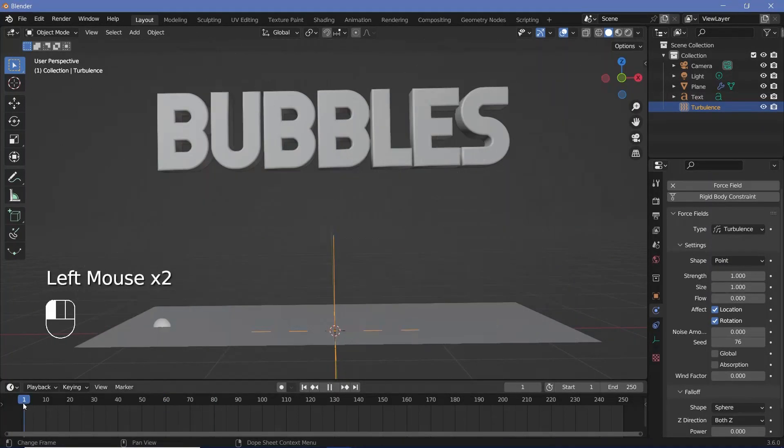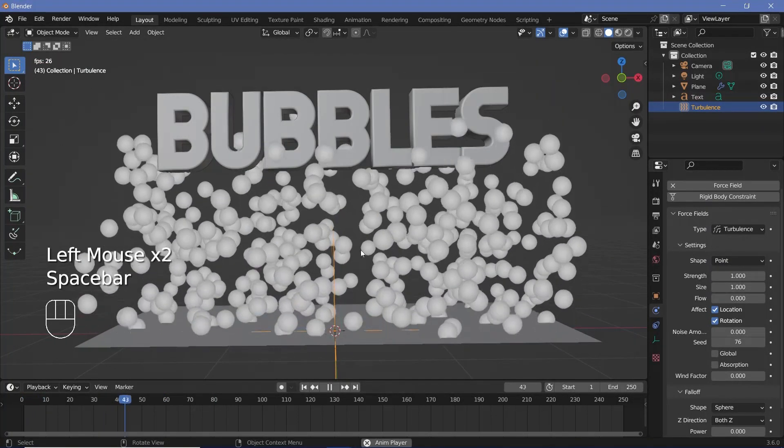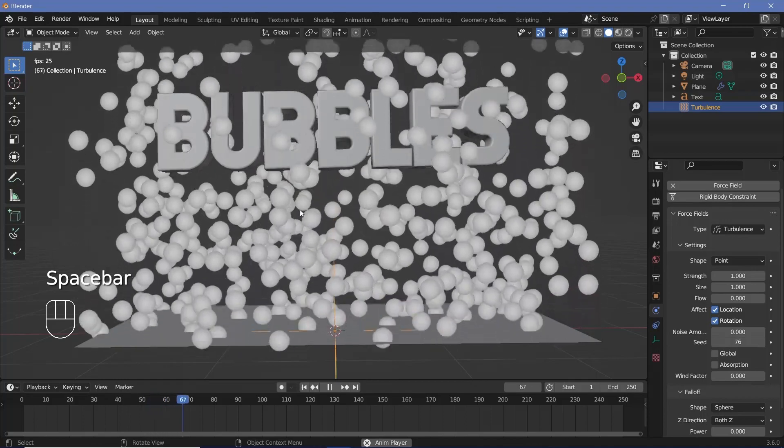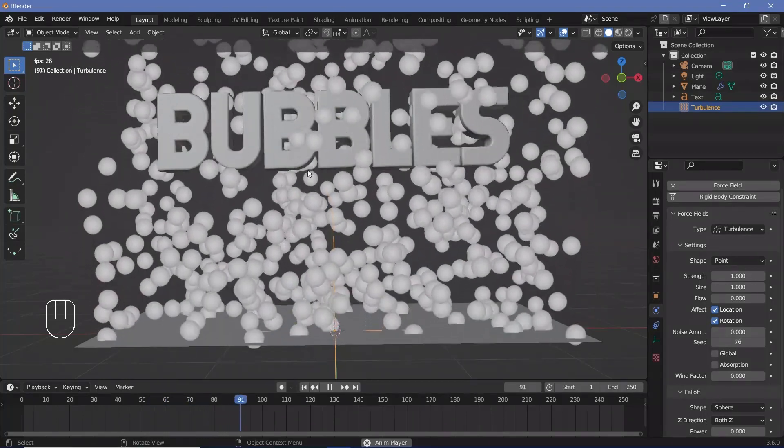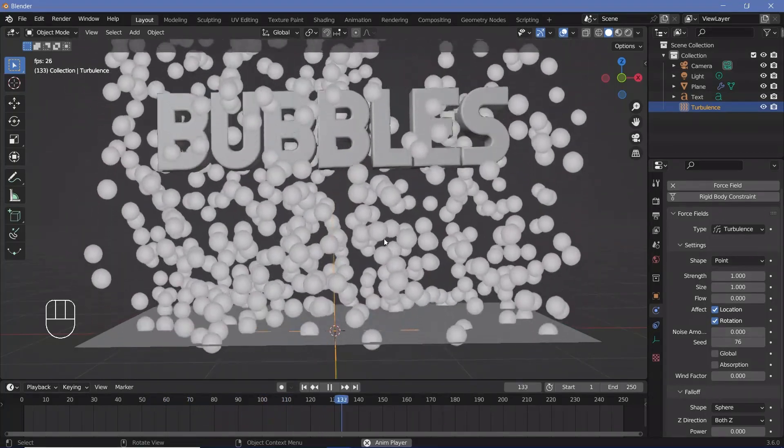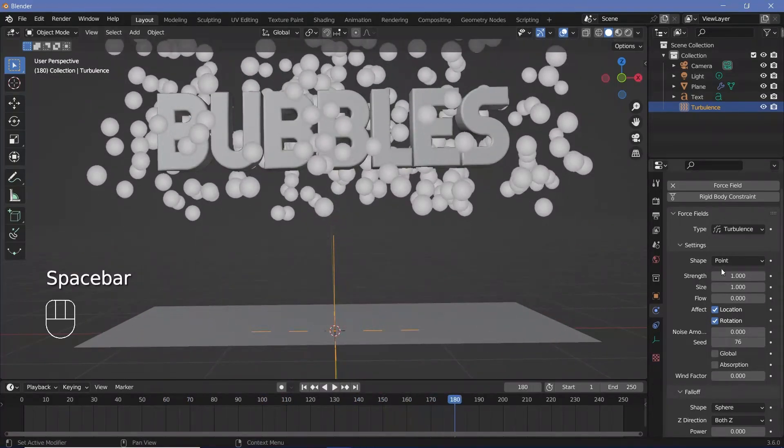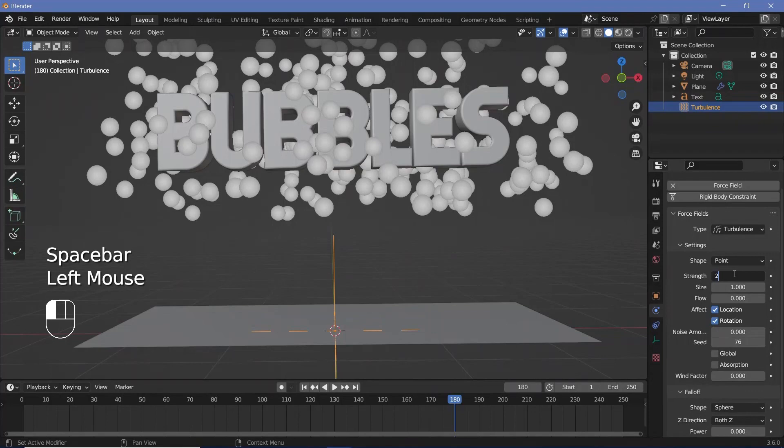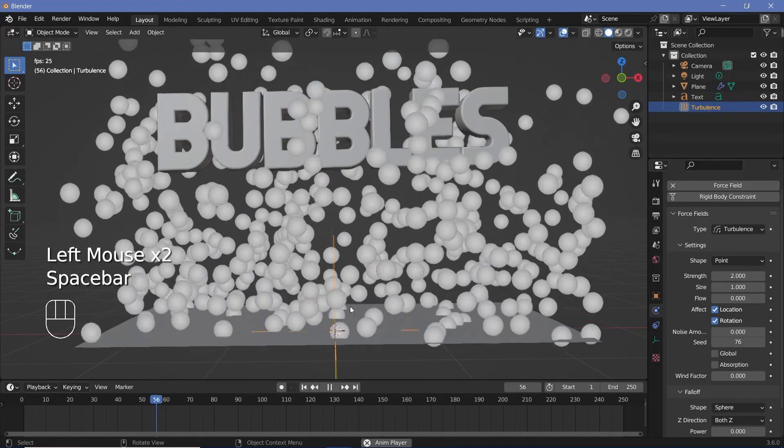So now when we play the animation we can see there's just some slight motion in the actual bubbles or the particles which I think is good enough. Maybe a strength of 2 will be better.